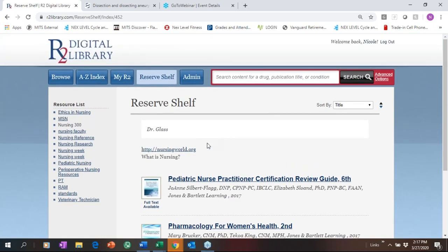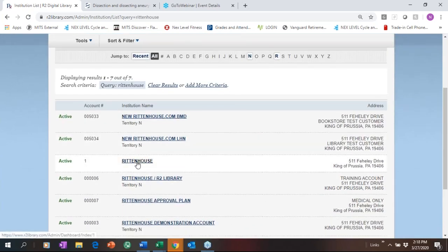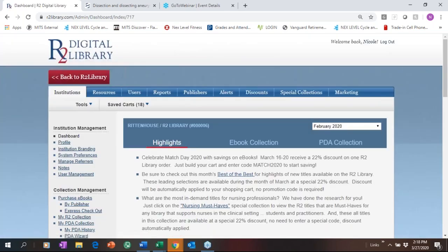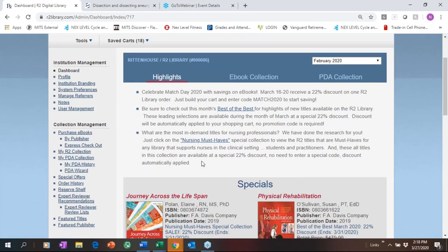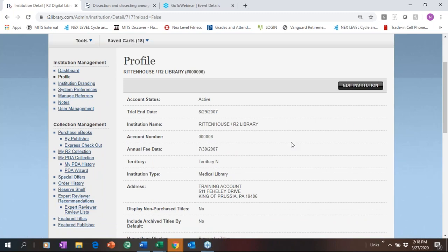That covers the patron-facing side. Now I'm going to flip over to the administrative side of the platform. We do admin demos regularly, so from time to time you'll get an email about upcoming demos. When you log in as an administrator, you'll see the dashboard, which gives you information about your collection, your PDA collection, and any special offers. We also email you that dashboard monthly so you can see your most-used resources.